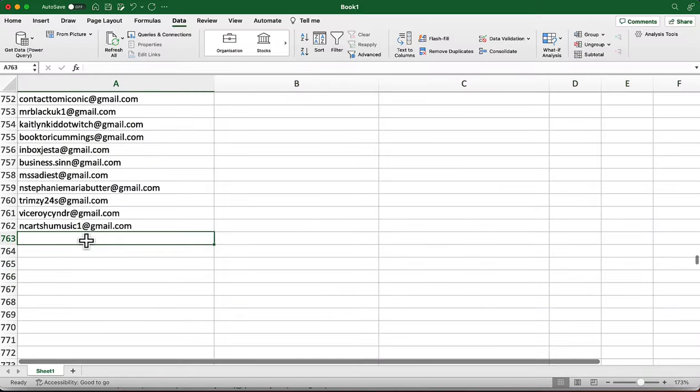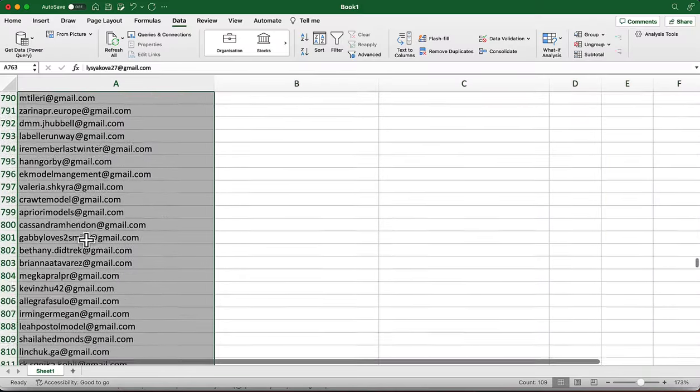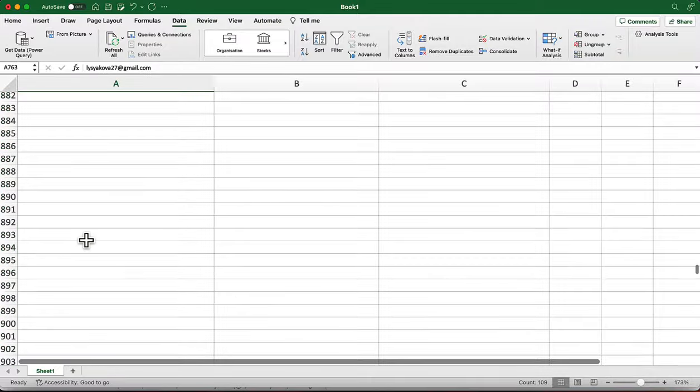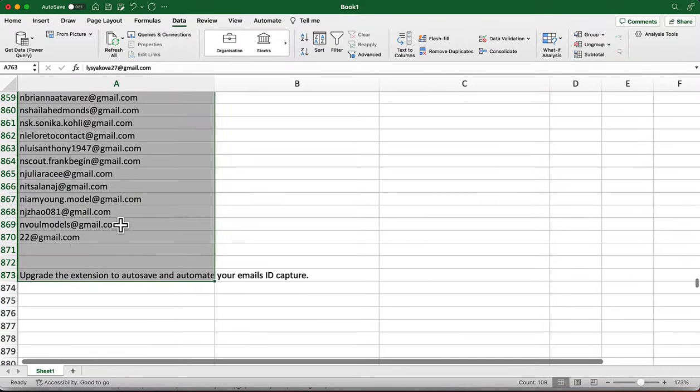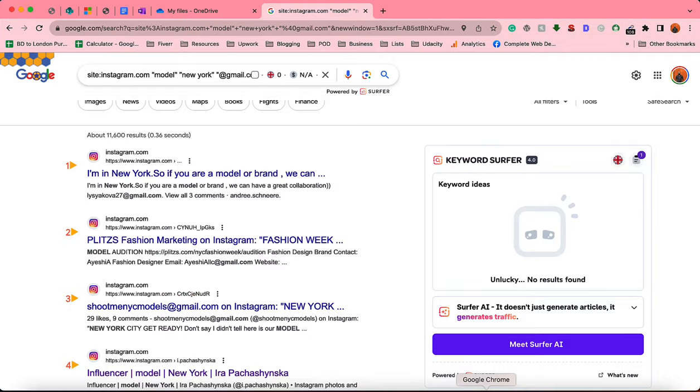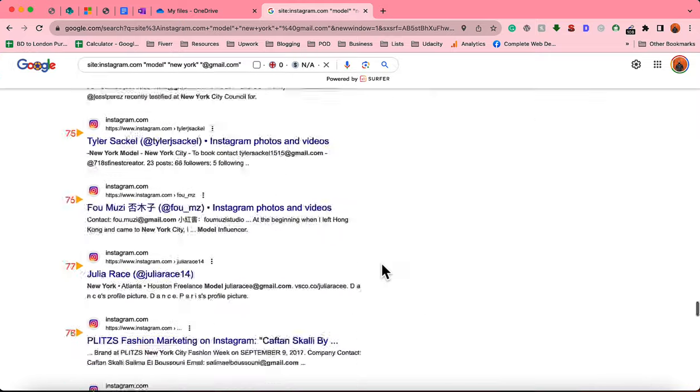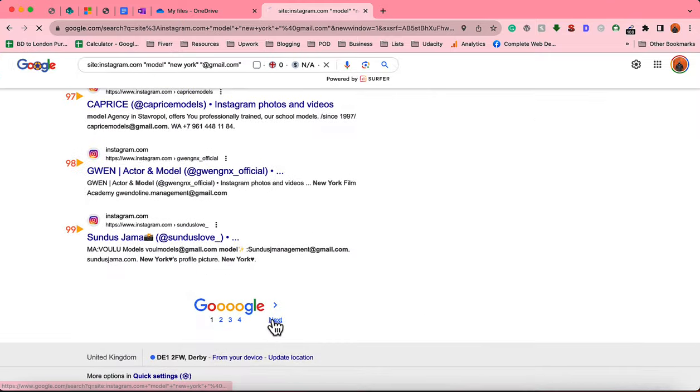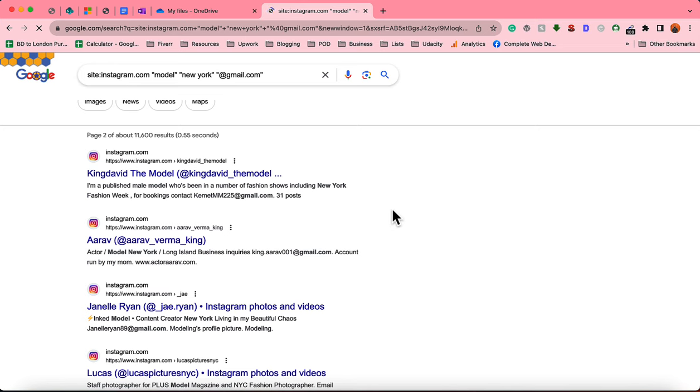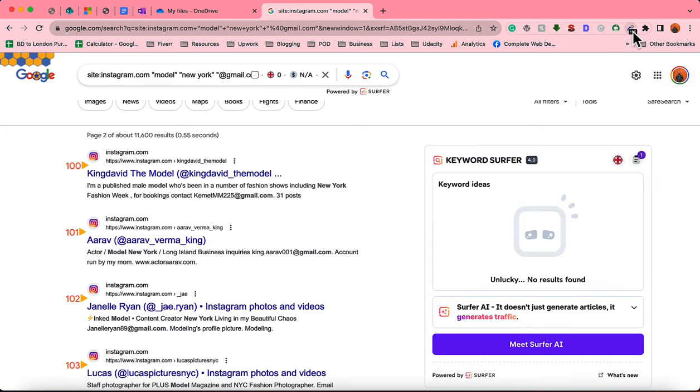I've been working on this email list building as you can see here. So far I have got like over 1,800 email addresses. Obviously there will be some wrong email addresses, some duplicates which we have to remove, but still we are getting the email addresses completely free of course.